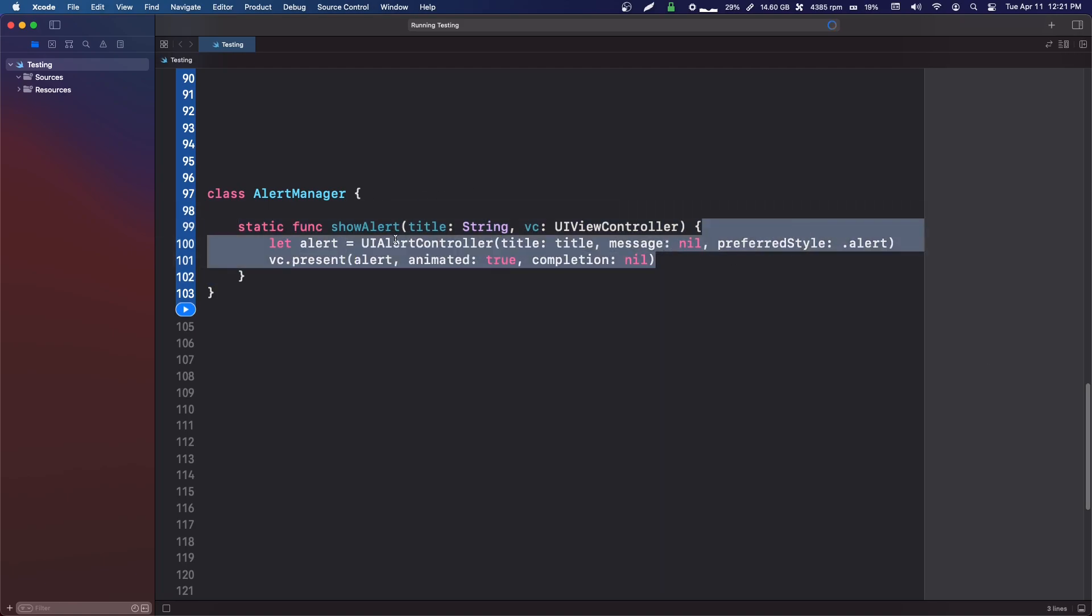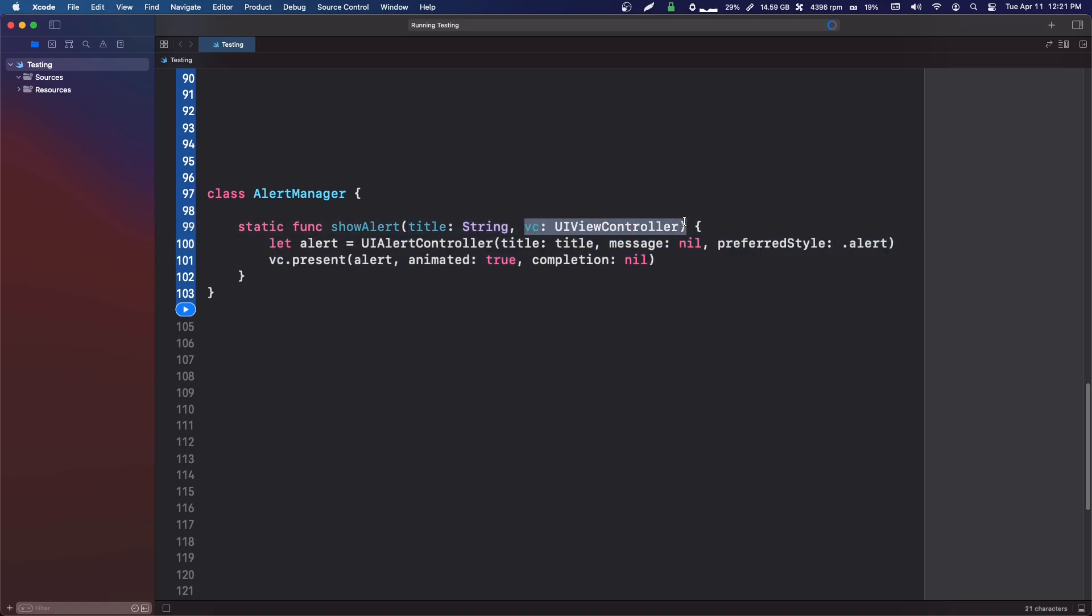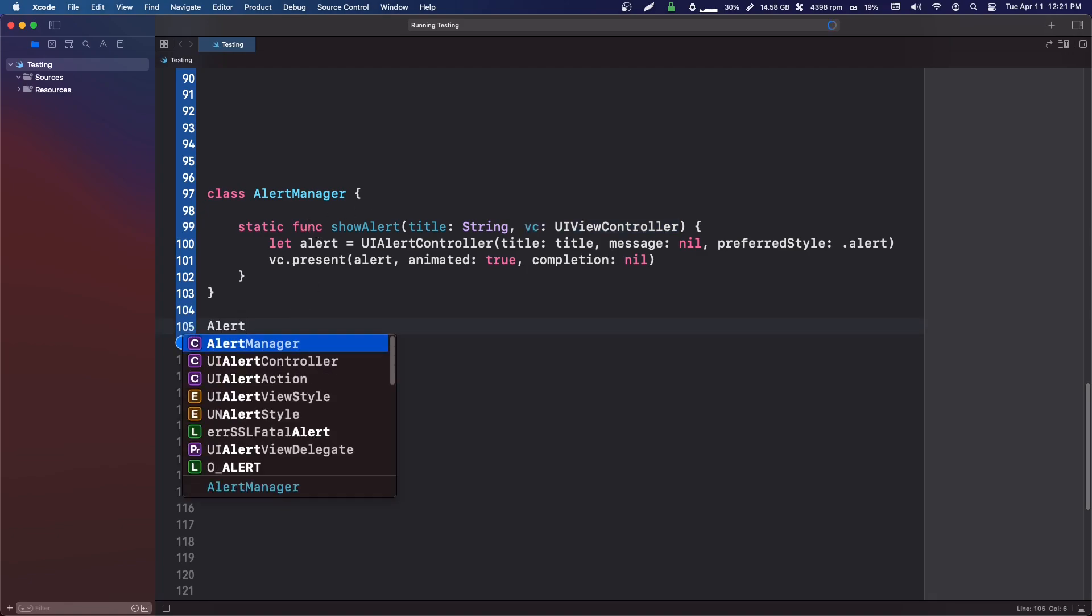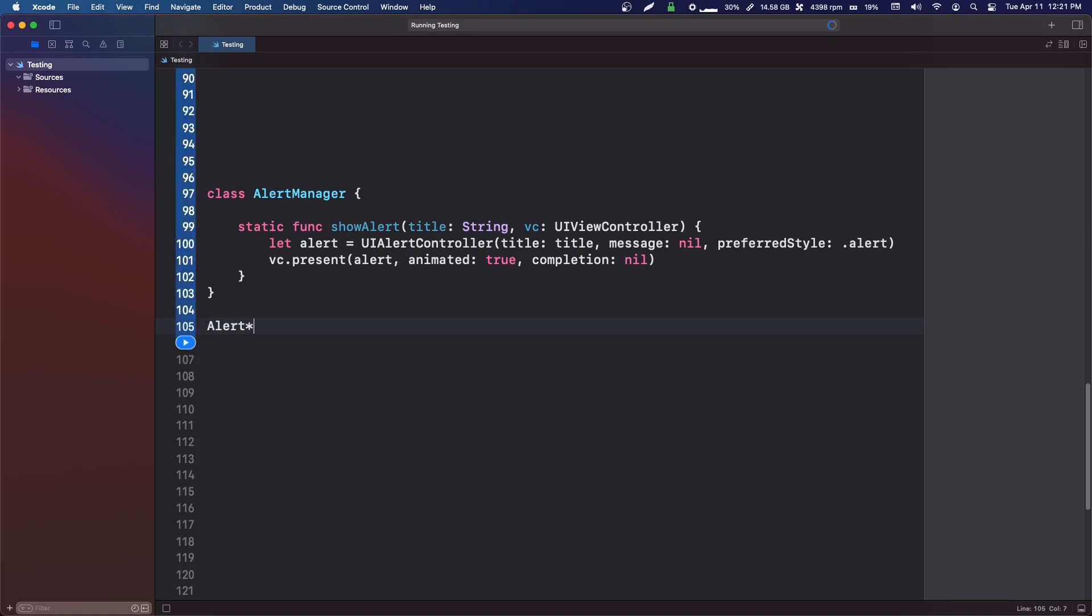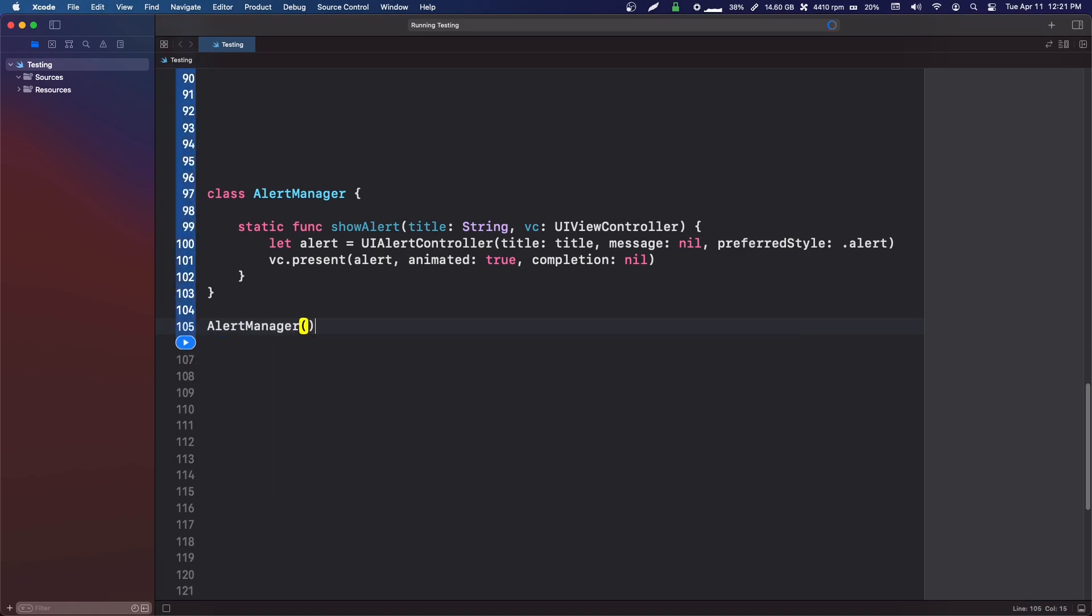Why would we always, every single time, just make the alert manager? We're going to be making this in multiple different view controllers in our app. Do we want to initialize an object for an alert manager in every single view controller, or do we just want to make a static little helper function?